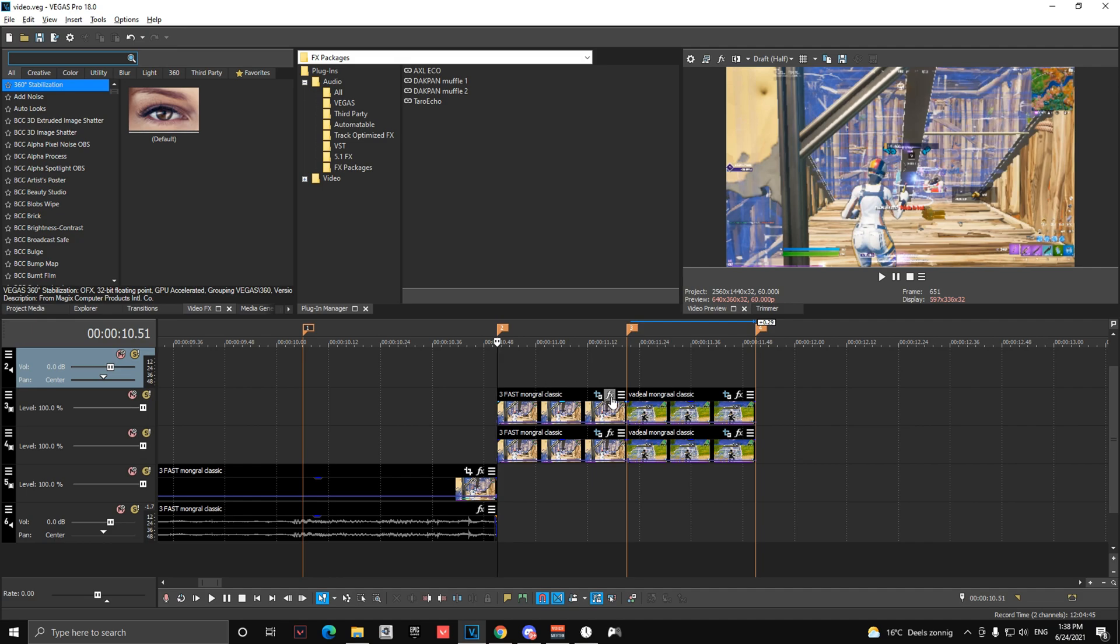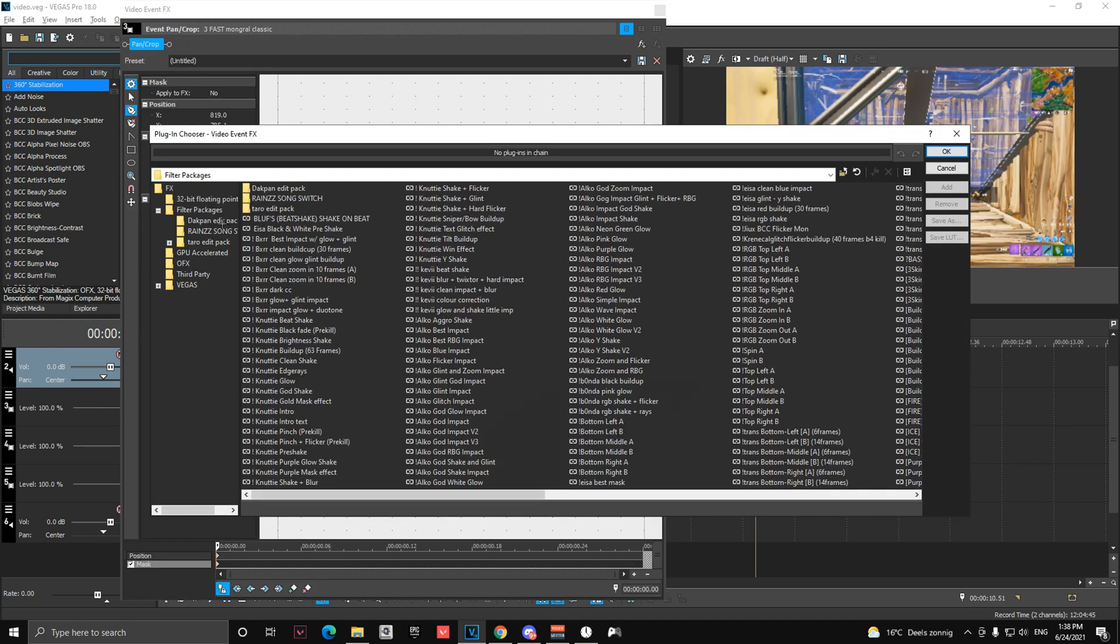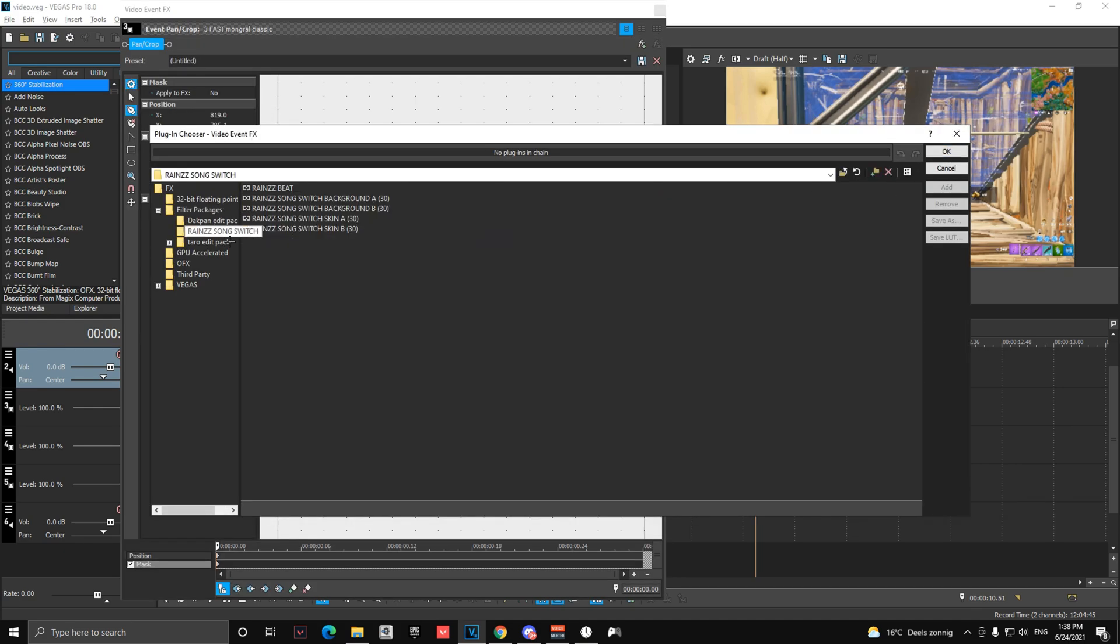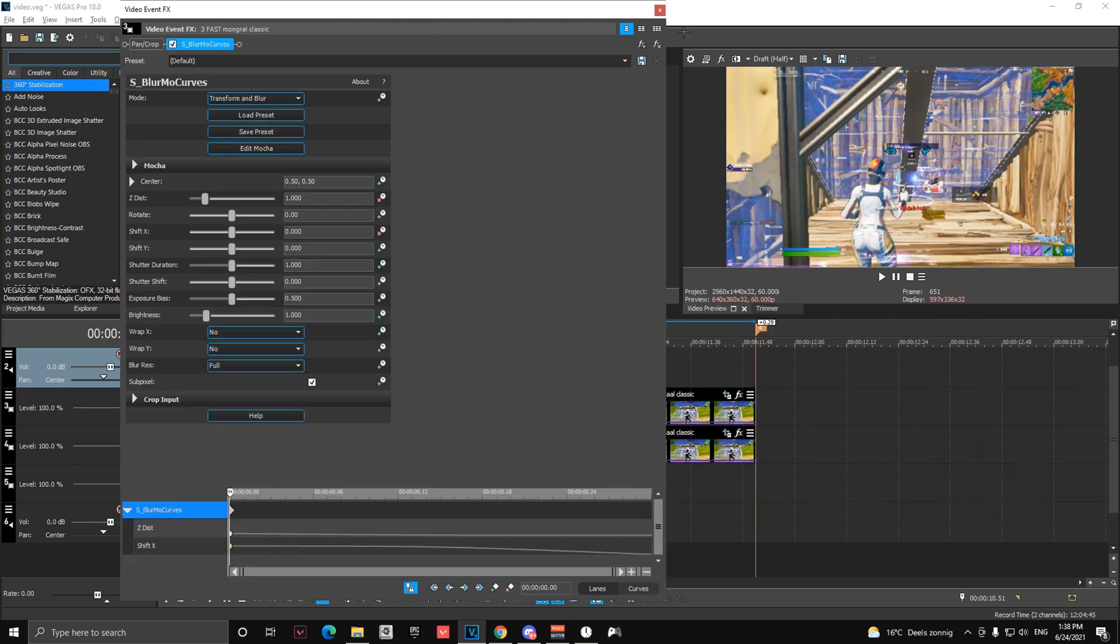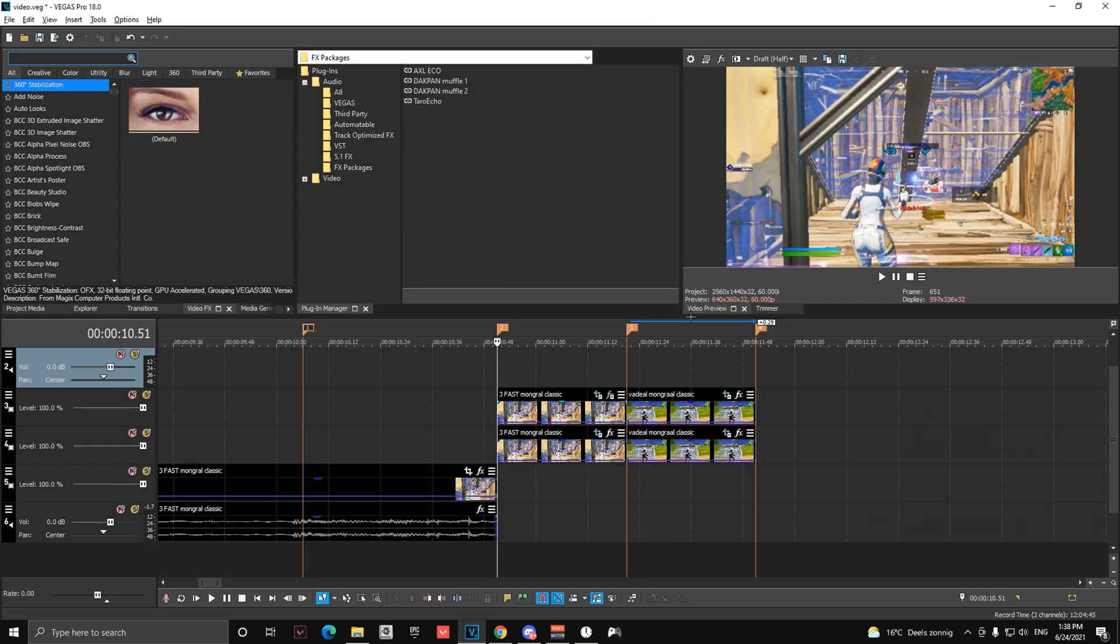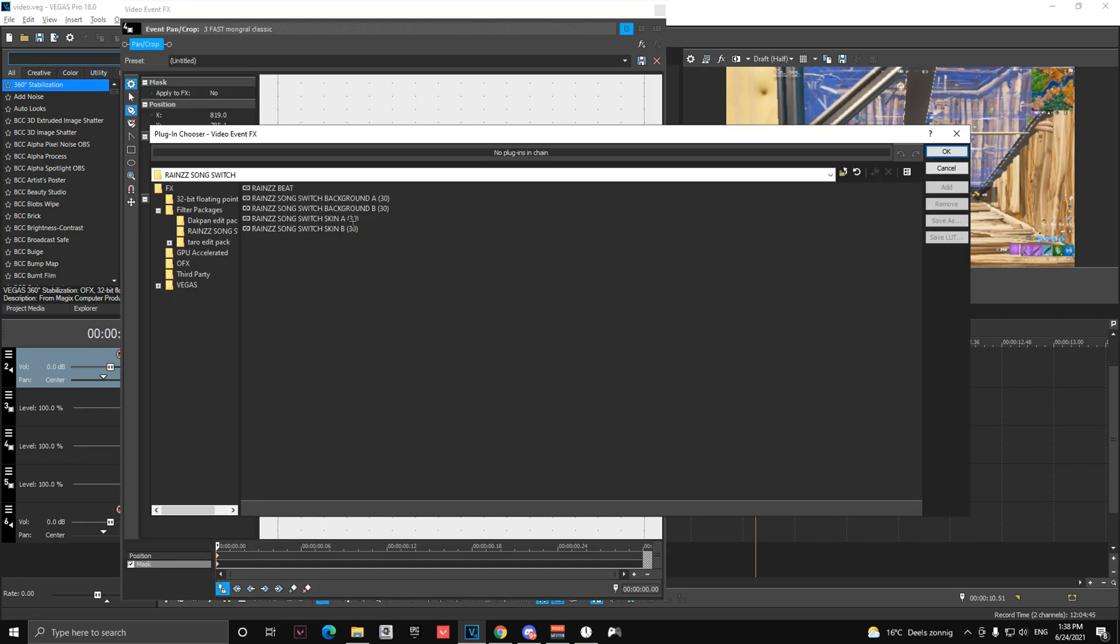Okay, so after you did that, you're going to add my presets which you can find in the description down below. So you're going to go to the effects tab and add on the top one rain songs with skin A. And then on the bottom one on the left, you're going to add background A.